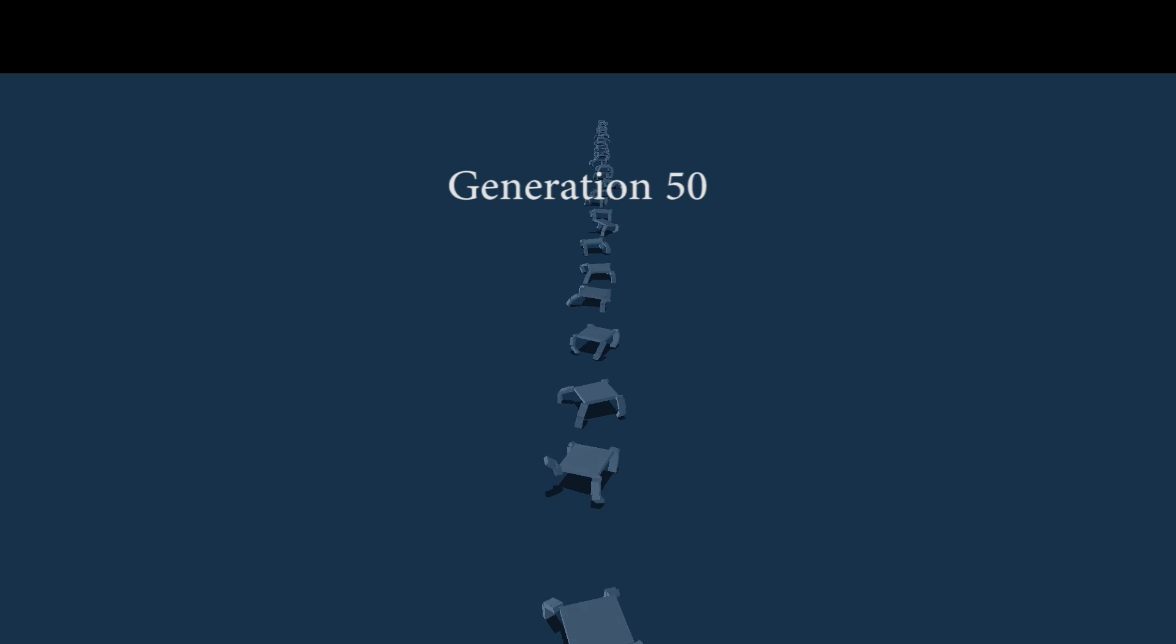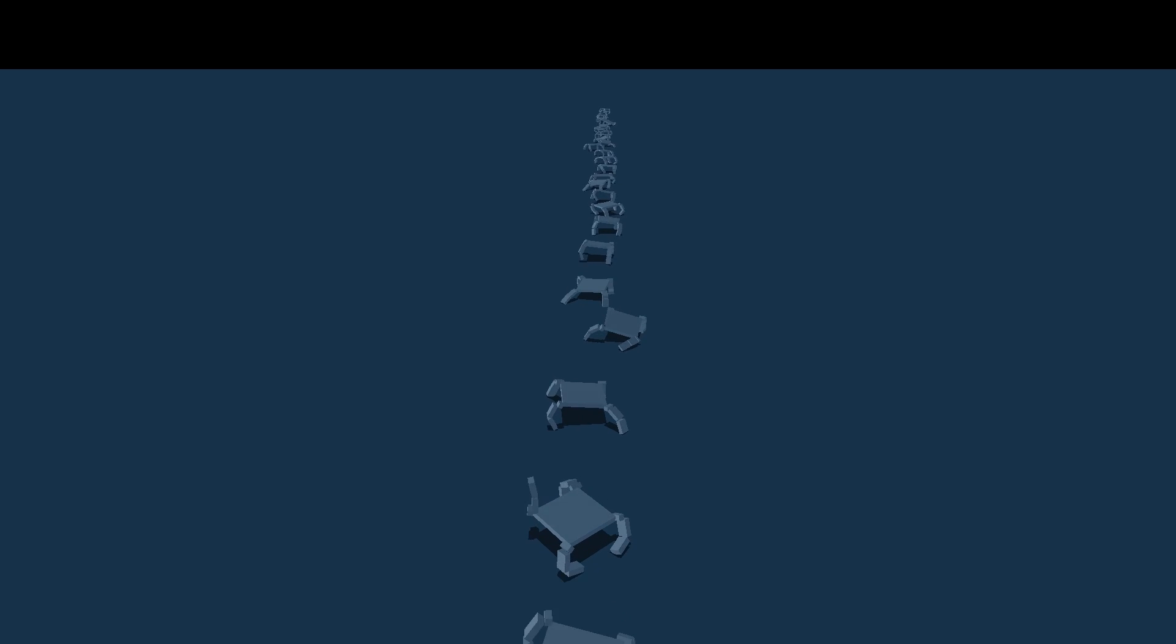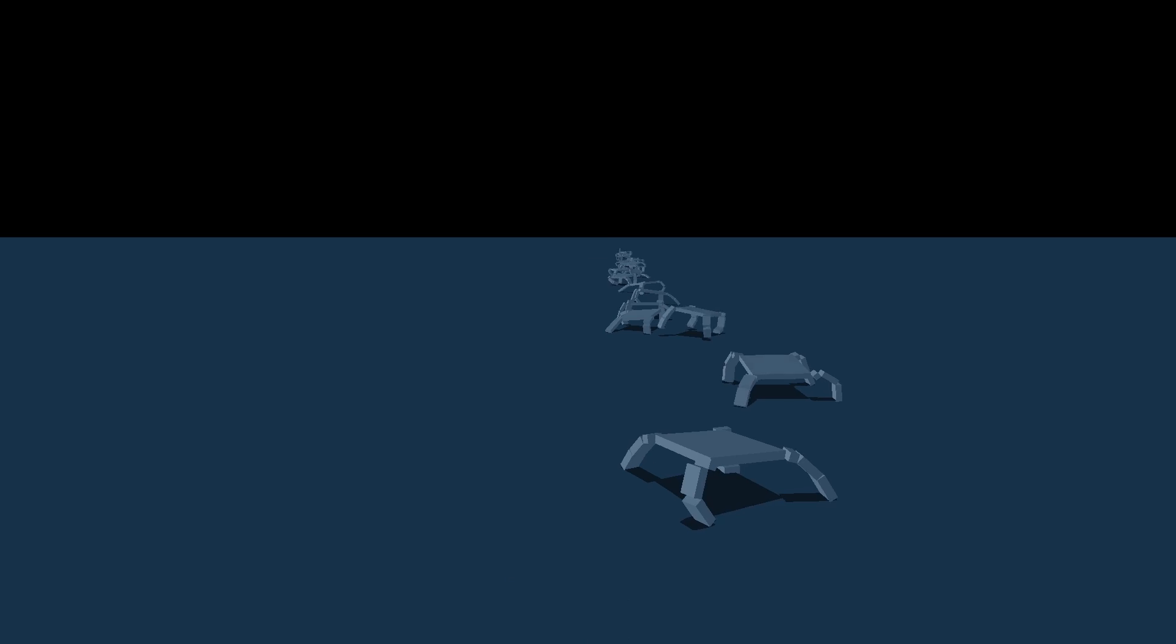Generation 50. They learn to move better by making these quick movements with one of their legs.